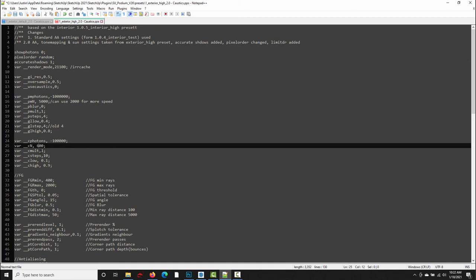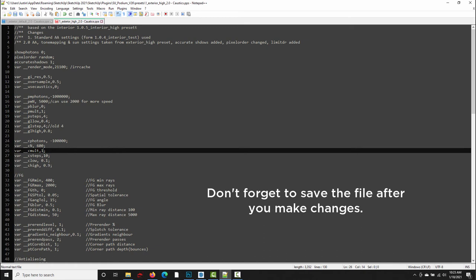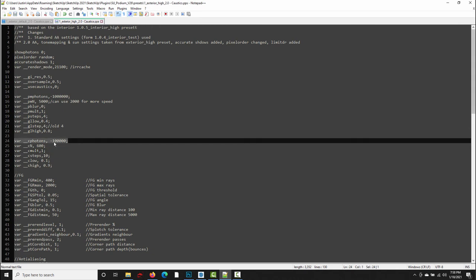This last variable, cmult, is just a global multiplier. Increasing this value increases the brightness of the caustics. So if you want the caustics to be more visible in your render, you can increase this. Most of the tests that I did, I actually changed this value to 2 so that the caustics show up a little bit better. This one's pretty easy to understand. It doesn't have any impact on performance. It's just an intensity value for the caustics photons. So I'm going to flip over to Photoshop and show you guys what happens when we increase the value of this c_photons attribute. Out of all the parameters here, this is one that has the most impact on the overall quality of the caustics result.